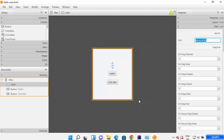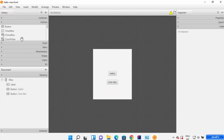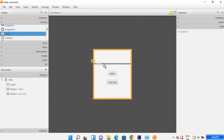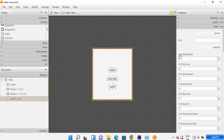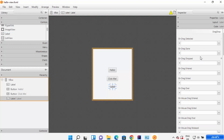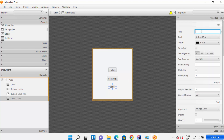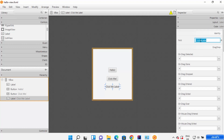Let me add a new label below the 'Click Me' button. I'll drag a label and drop it just below the button. Then I'll provide an ID to this new label — I'll name the ID 'clickMeLabel'. In the Properties section, I'll set the text to 'Click Me Label' as the display text. In the Code section, I'll set the FX ID to 'clickMeLabel'.